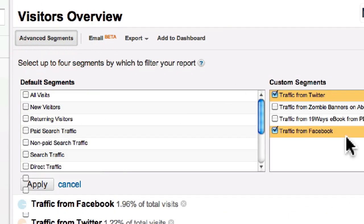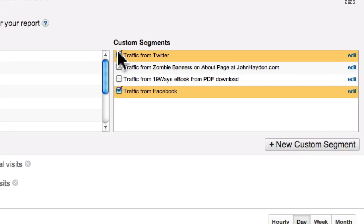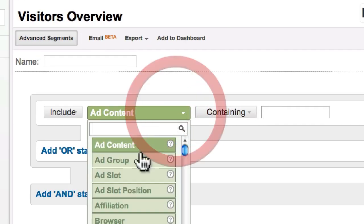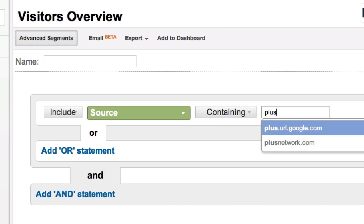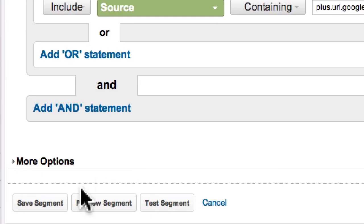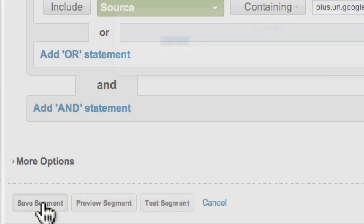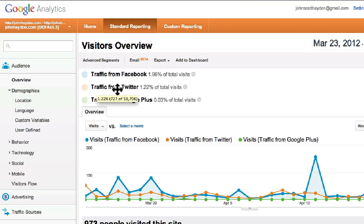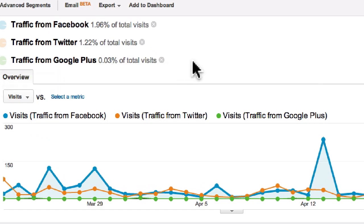I'm going to add one more — Google Plus. I'm just going to deselect these for now. New Custom Segment, we will say Source plus url.google.com. Make sure we name it. And then we see if we compare the three of these: traffic from Facebook, traffic from Twitter, traffic from Google Plus.